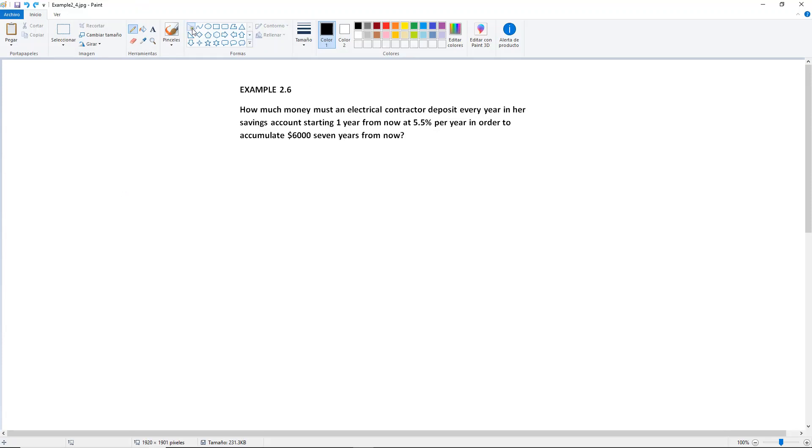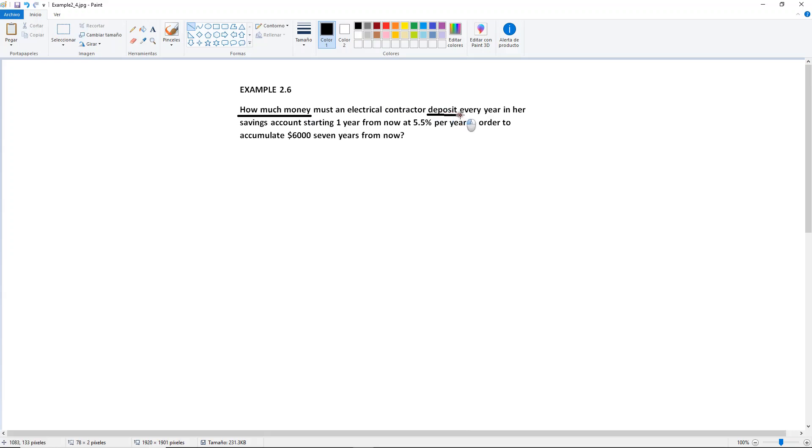Okay, so let's see what we have. They started by asking how much money, so you already know that that's an unknown. And what is that unknown? So they should deposit, but it's not just a one-time deposit, it's an annual deposit. So that's going to make this an A.